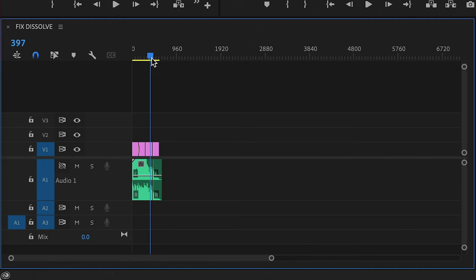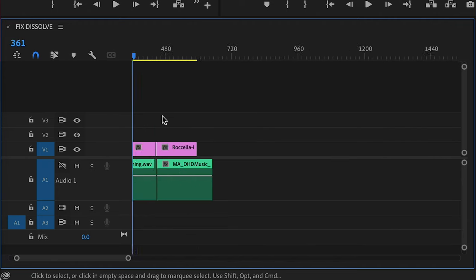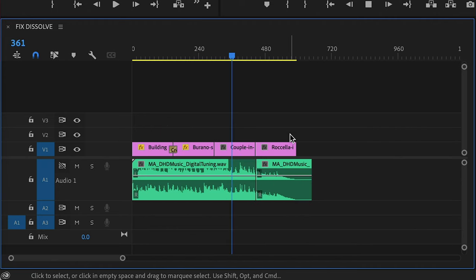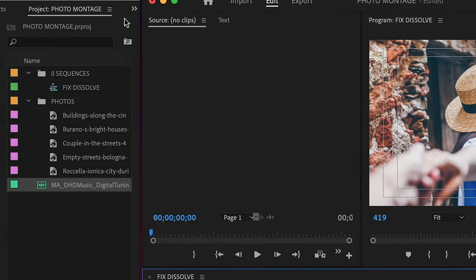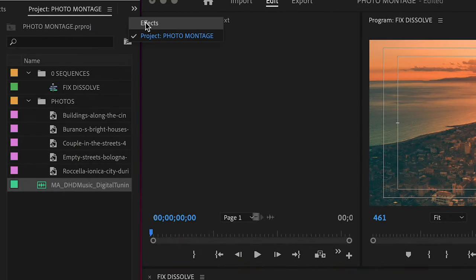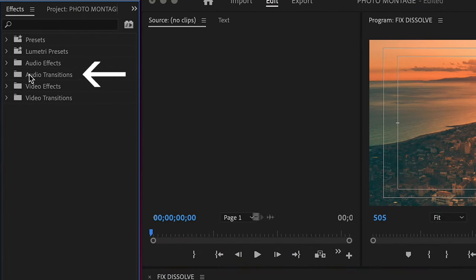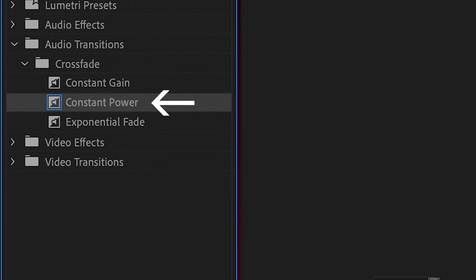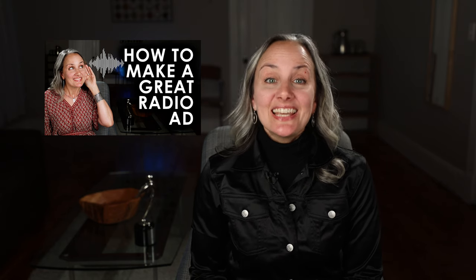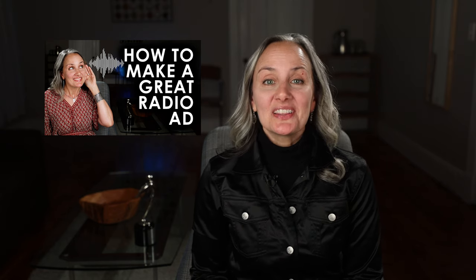And make sure you're editing an ending onto that music as well, or in the very least fading your music out at the very end. You can find the audio transitions in the effect tab in the folder audio transitions, crossfade. I use the constant power one here. If you need some help picking out the perfect music, check out my video called How to Create a Great Radio Ad. In it, I talk a little bit more about how to pick and edit that perfect piece of music. I'll put a link in the description.